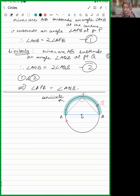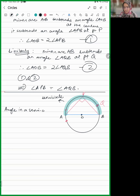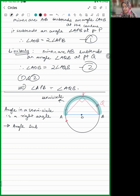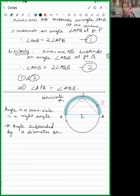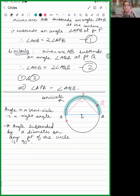In other words, the angle subtended by the diameter of the circle at any point on the circle is going to be 90 degrees.